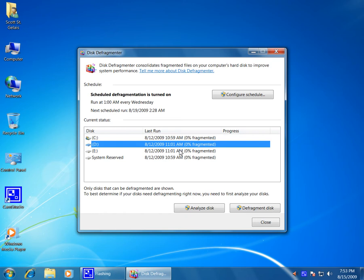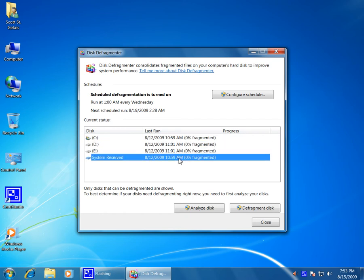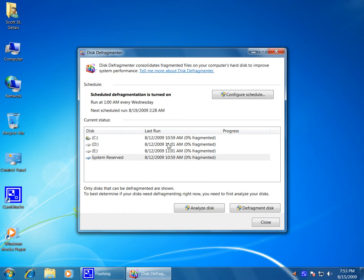I have already set up a schedule and my system automatically defrags when I am not running on it. It defrags every Wednesday at 1 o'clock in the morning.